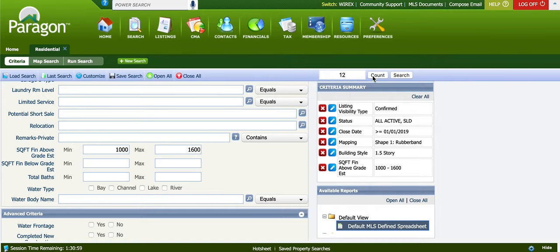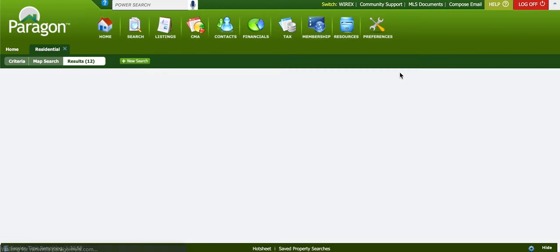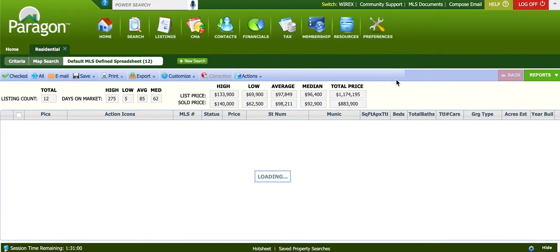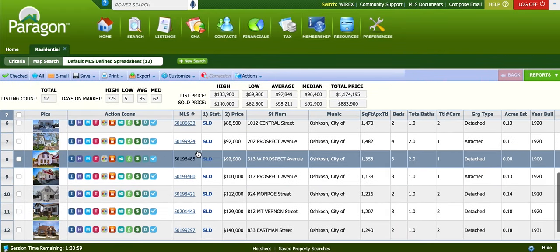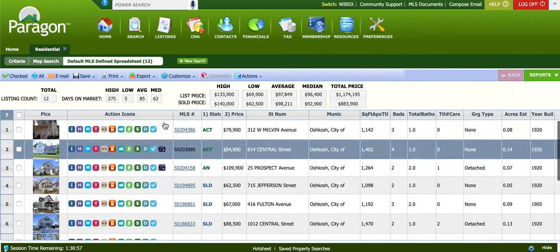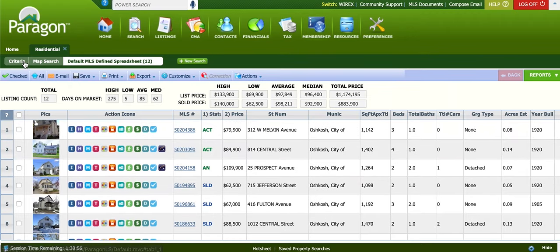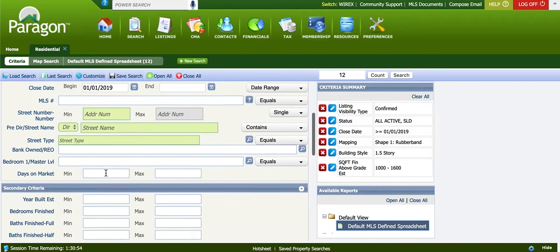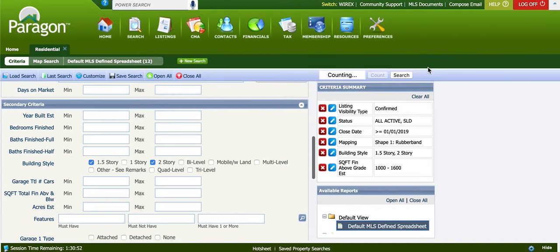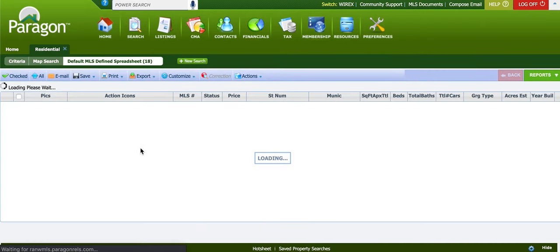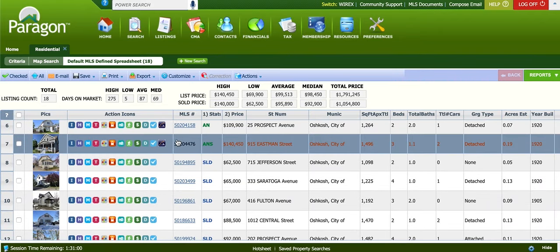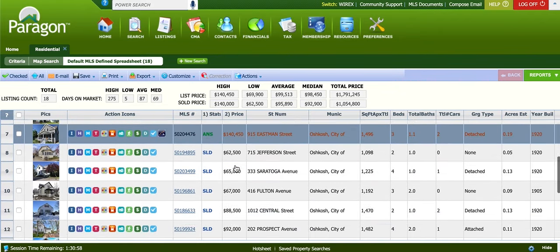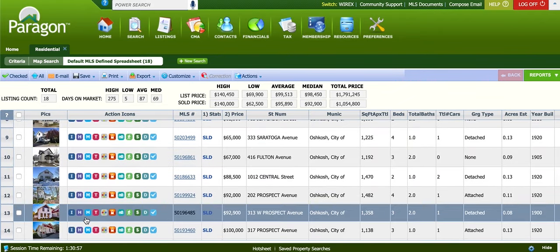That gives us 12 results. The subject property should come up here, but it's not showing — it must be a two-story property. So we'll do both one-and-a-half story and two-story, and there's the subject property, 915 Eastman.